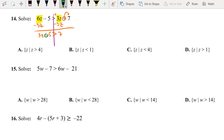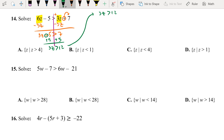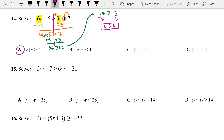We're going to move 5 to the other side, so add 5 on both sides. That will be 3z greater than 12. We divide both sides by 3, giving us z greater than 4. So the answer is 8.